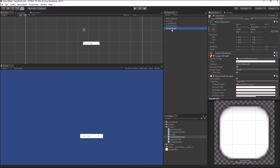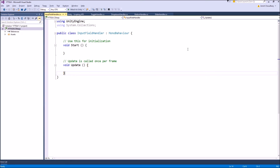I have created a very simple setup. I have a game object with a script called Input Field Handler, and I want to hook my functions to the input field events. Since the event passes a string as an argument, my function would be of that signature. Since the input field has two events — the first one is the continuous edit event and the second one is the end edit event — I will create two functions for each of these events.